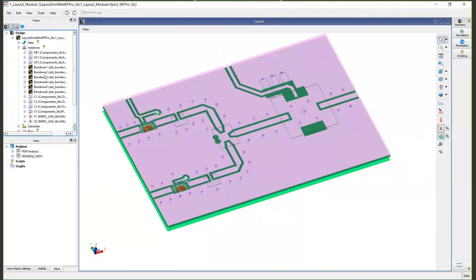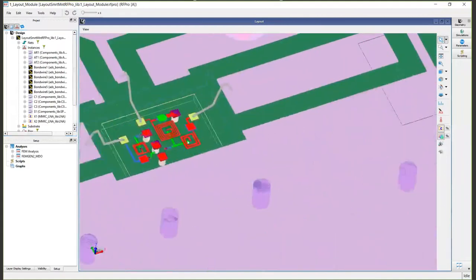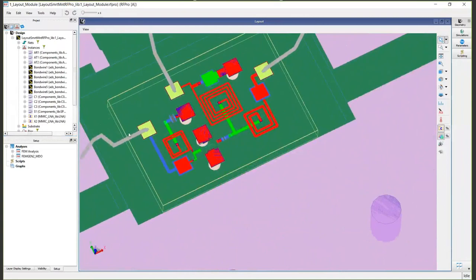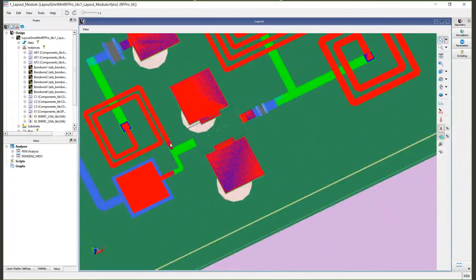Because it has all this net and component information, it's very easy to do what we call component partitioning. How do we want to treat a component? Do we want to simulate its layout view or do we want to simulate its electrical model? In this case, we're going to run an EM simulation of this entire module from the laminate level geometry all the way down to the micron geometry through these bond wires to this MIMIC.